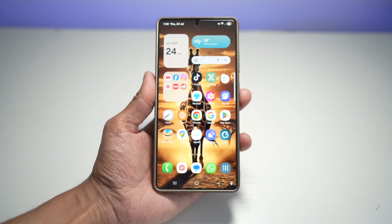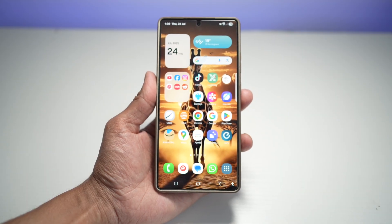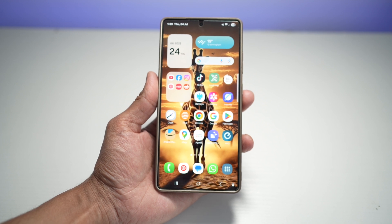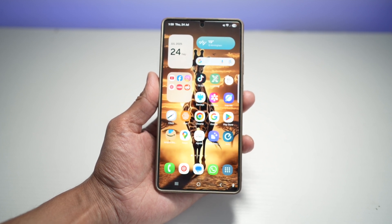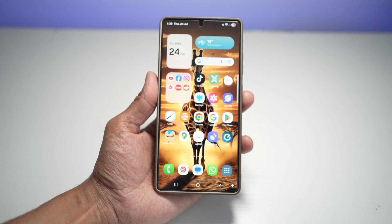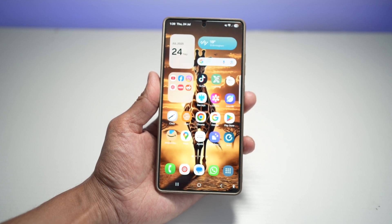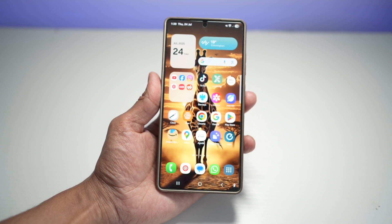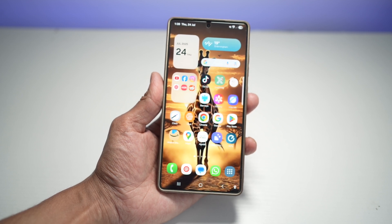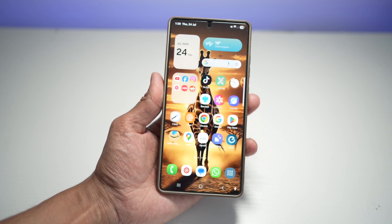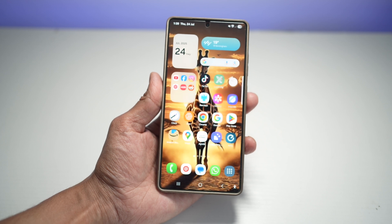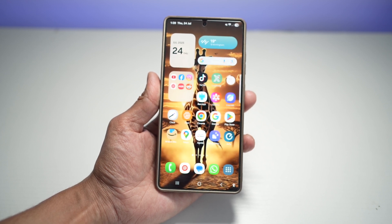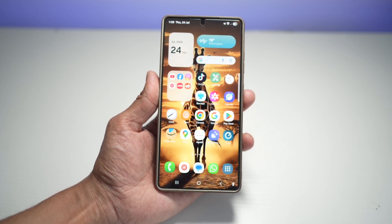And that wraps up five awesome features on the Samsung S25 Ultra you should definitely try today. Which one was your favorite? Let me know in the comment section below. If you found this helpful, don't forget to give it a thumbs up, share it with your friends, and subscribe to EasyTech Tutorial for more Samsung tips and tricks. We're on a journey to 1000 subscribers — I'd love to have you join our tech-savvy community. Thanks for watching, and I'll see you in the next one.